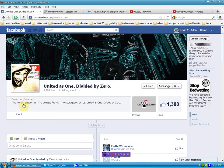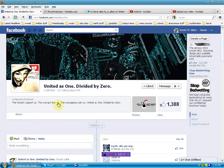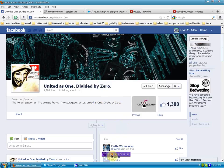And as you can see, the honest support us, the corrupt fear us, the courageous join us. United as one divided by zero. We are Legion.